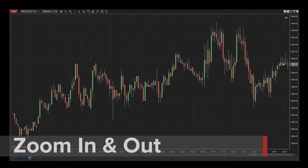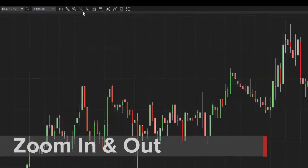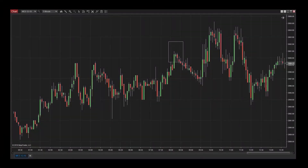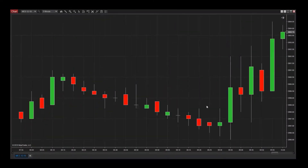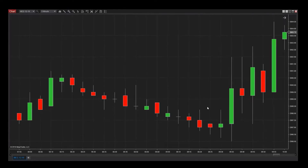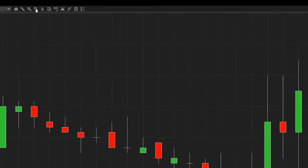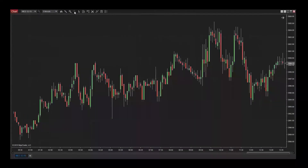To zoom into a specific area of a chart, click the magnifying glass icon from the chart toolbar. Next, select the data range you'd like to zero in on. To return to the previous view at any time, simply click on the magnifying glass icon with the minus symbol.